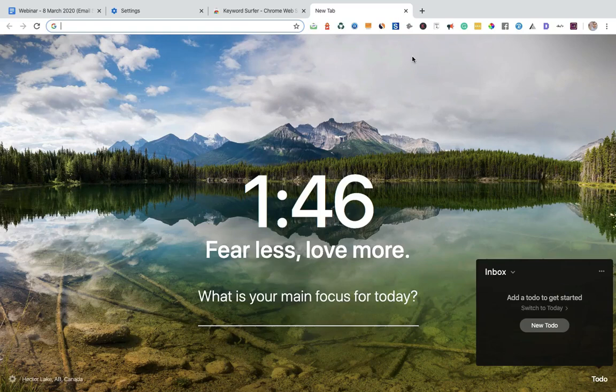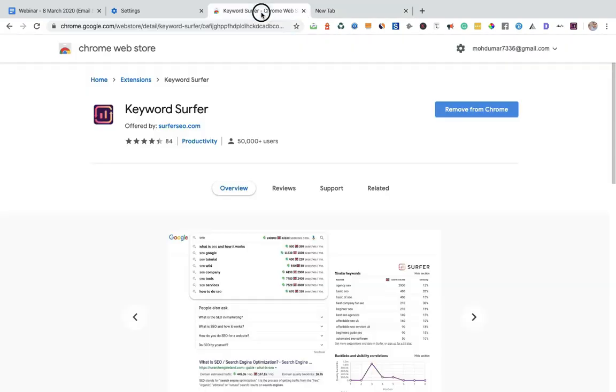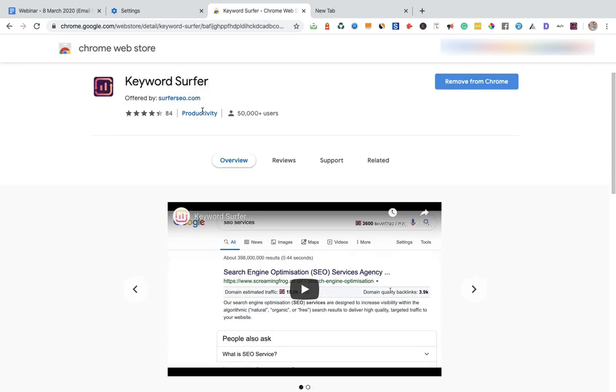But if you are a newbie and want to start a new blog or if you want to do keyword research with free stuff, then let me tell you about one of the Chrome extensions. The Chrome extension is Keyword Surfer.